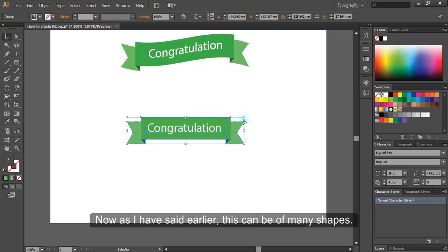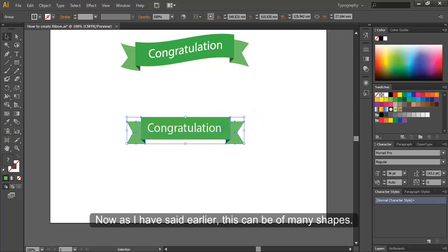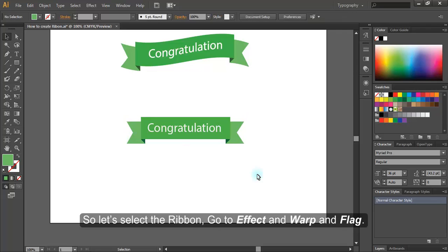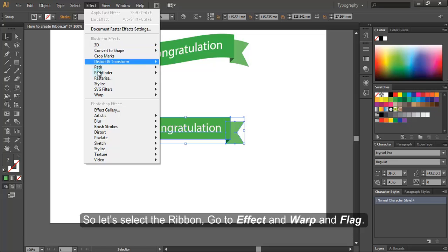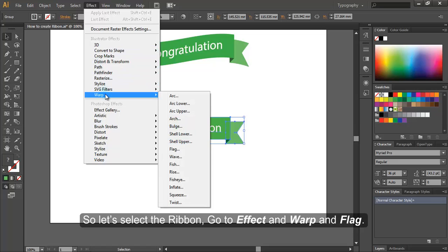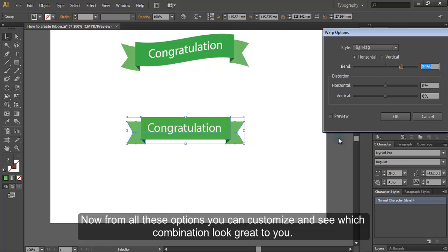Now as I have said earlier, this can be of many shapes. So let's select the ribbon, go to Effect and Warp and Flag. Now from all these options, you can customize and see which combination look great to you.